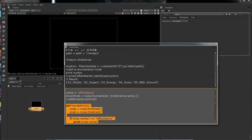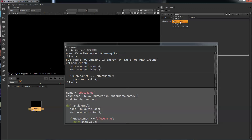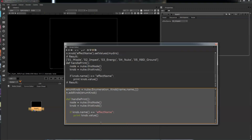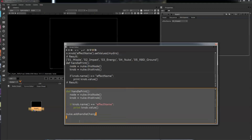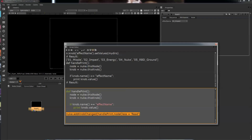So we can execute this, but we need to attach it. What you have to do is use this function — add knob changed. Then you want to pass the function, and it takes the node class. So this will only run 'handle print' if it is a read node. When your read node changes, it will run handle print.